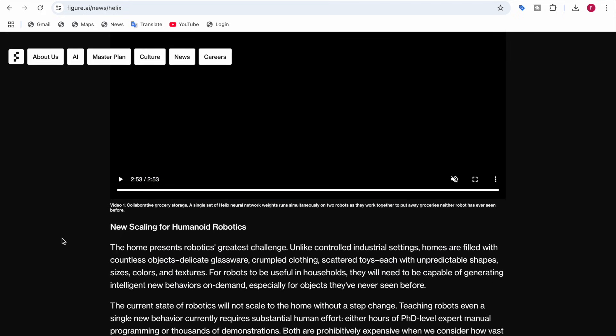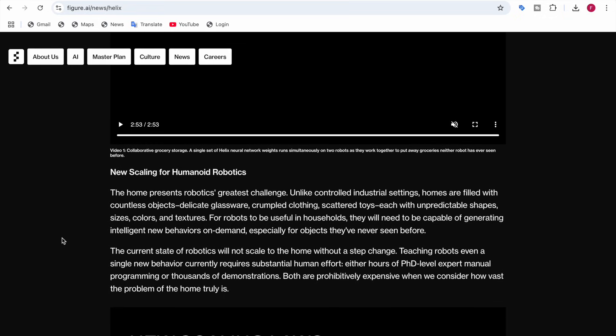The home presents robotics' greatest challenge because, unlike controlled industrial settings, homes are filled with countless unpredictable objects — delicate glassware, crumpled clothing, scattered toys — each with unpredictable shapes, sizes, colors, and textures that robots have never encountered before.